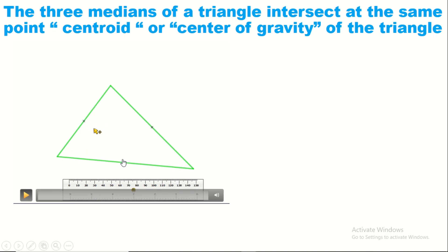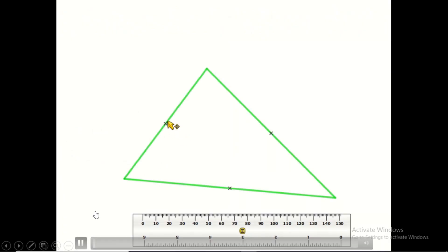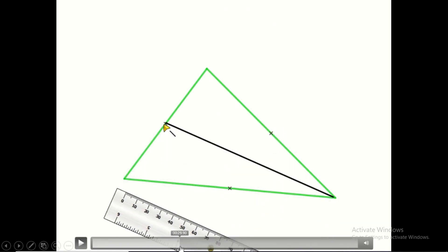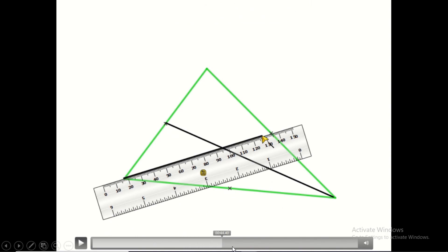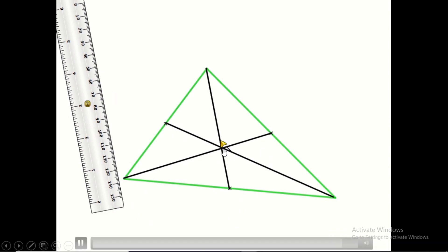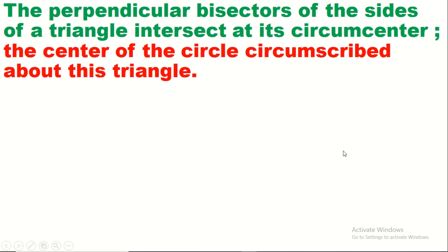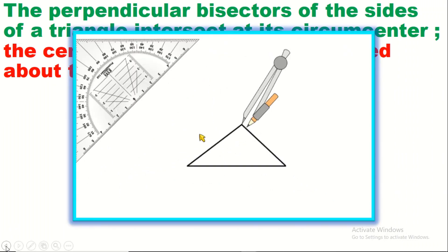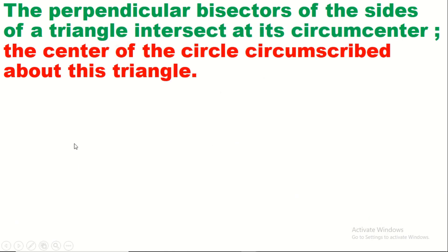Now, using a triangle with the three midpoints of its sides already located, we draw the three medians by joining each vertex to the midpoint of its opposite side. Here is the first median, the second, and the third. The three medians intersect at the same point, which is called the centroid or center of gravity of the triangle.